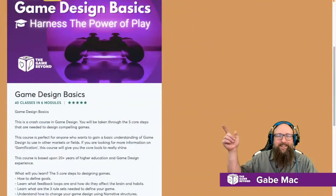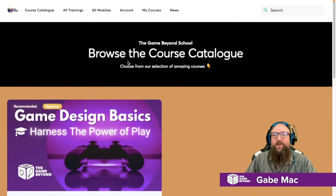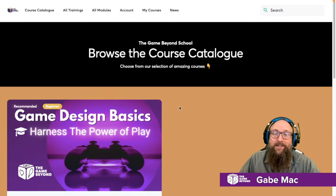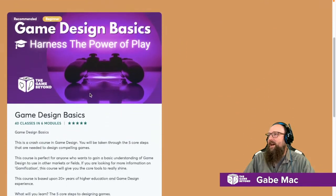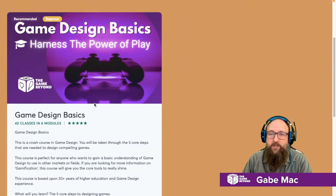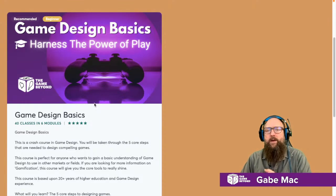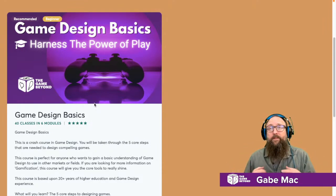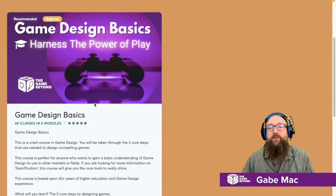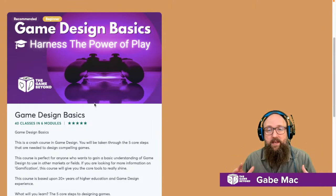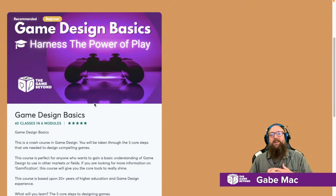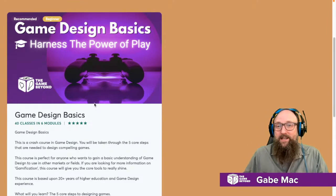If you go to school.thegamebeyond.com you'll come to our new and improved online school. Right now we have the Beginner Game Design Basics. I'm currently in production of a couple more — I just finished recording and now I have to edit and put it all together. A course on presentation technique to help you get over the fear of public speaking, serious game design and production courses, and also a theory of editing and some special effects courses coming up too. We've got a whole bunch lined up for 2022.